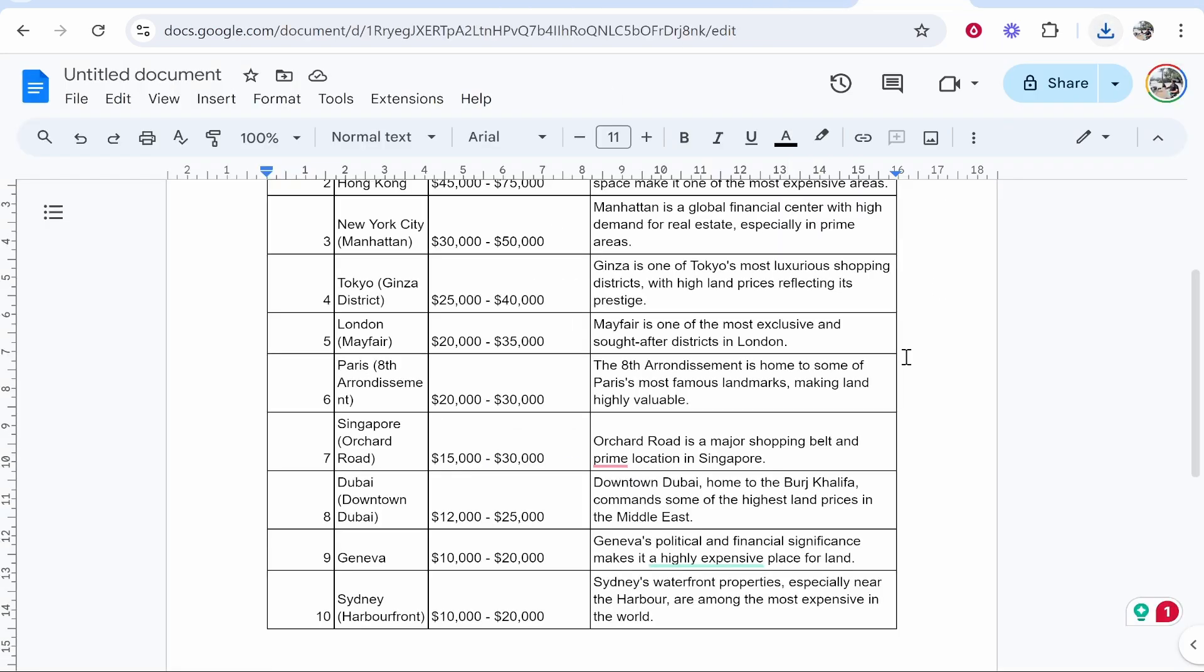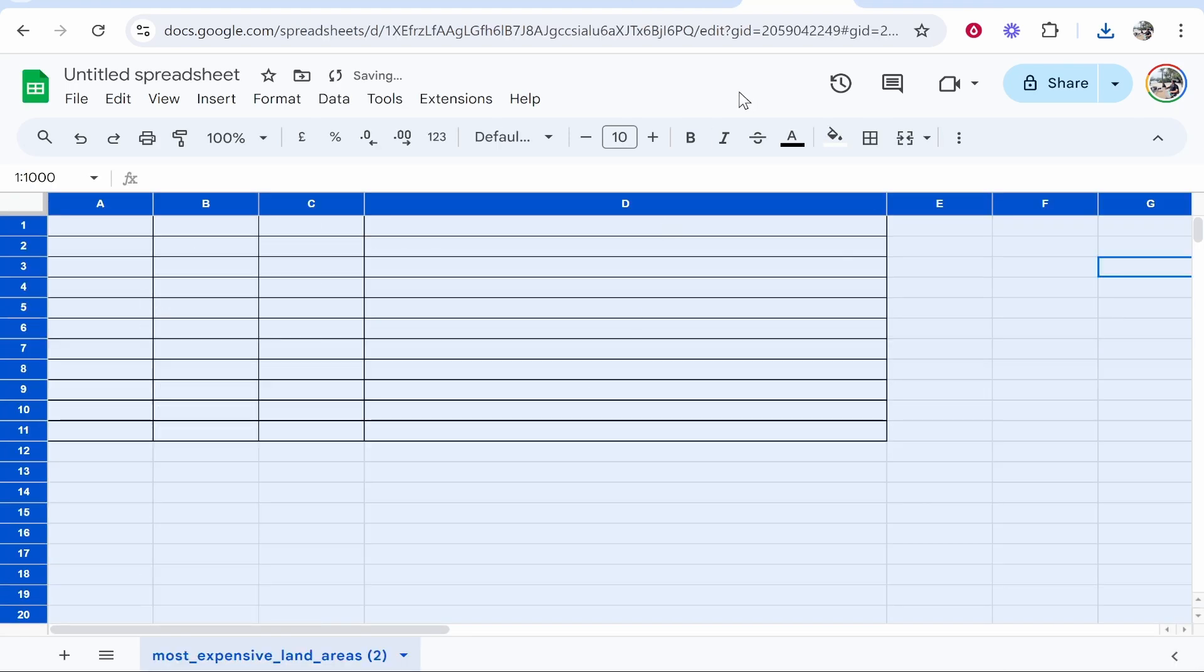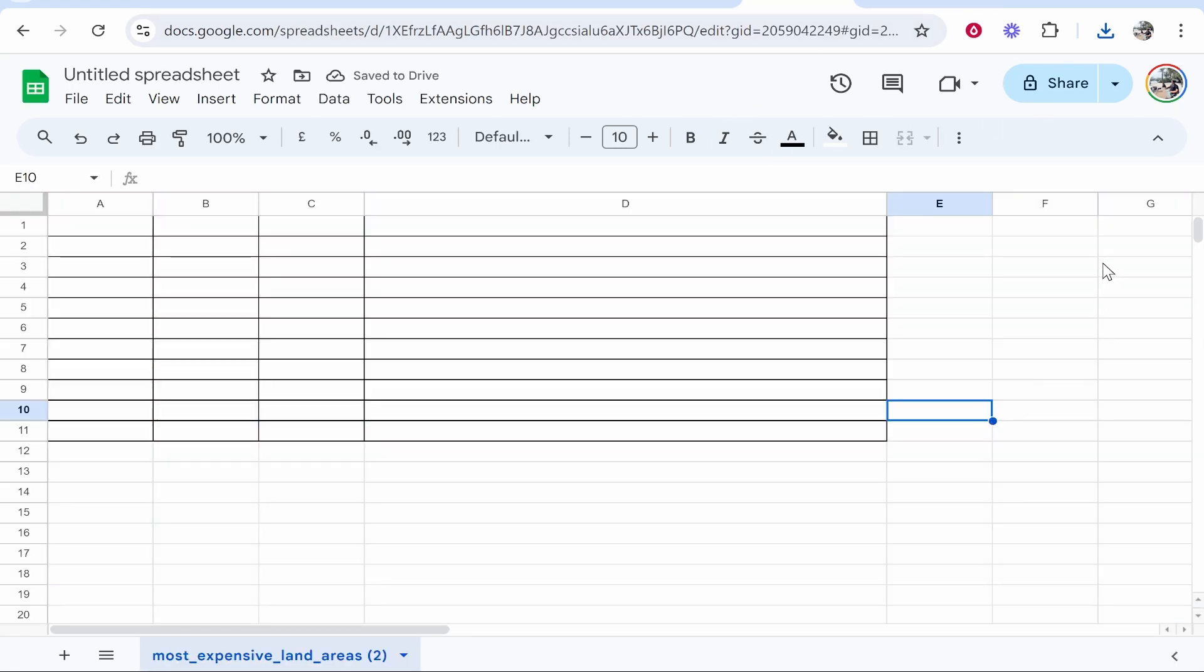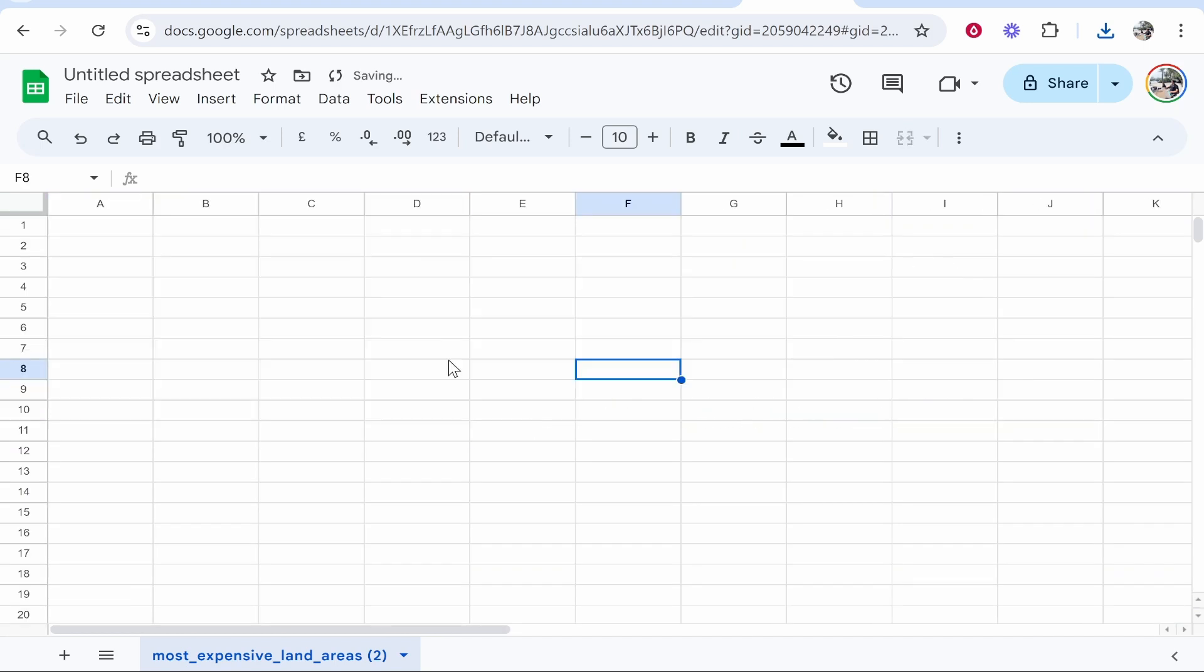From here, before we can get it into Google Docs, we need to get it into Google Sheets. So go ahead and open up a new Google Sheets. Obviously if you know how to open up Google Docs, I'm pretty sure you know how to do that already. Once you've got your Google Sheets open, you can go ahead and import your table.